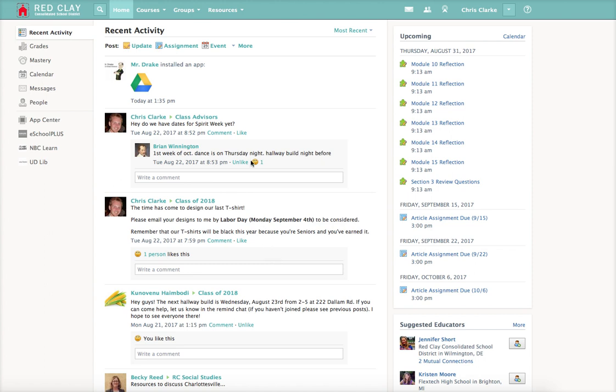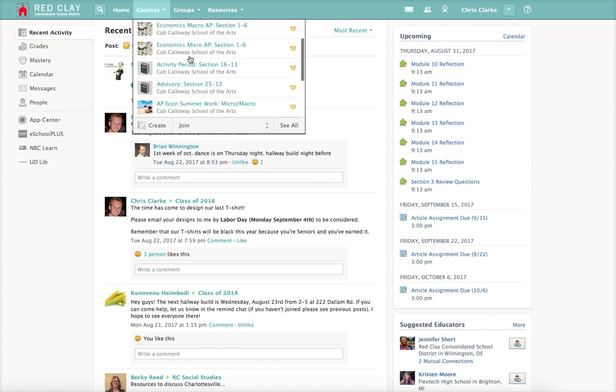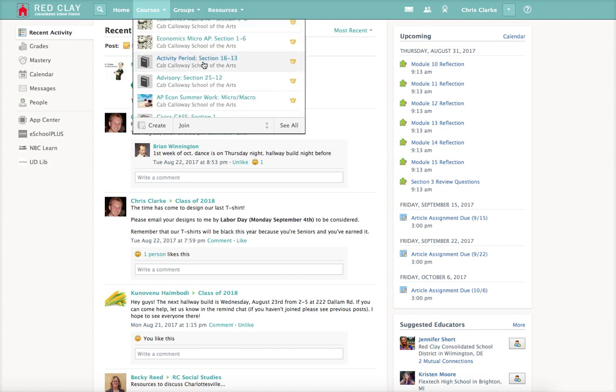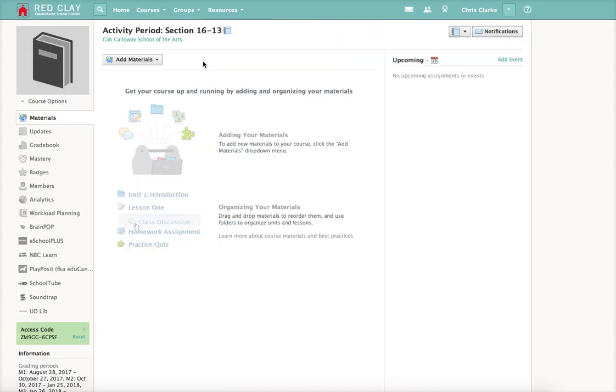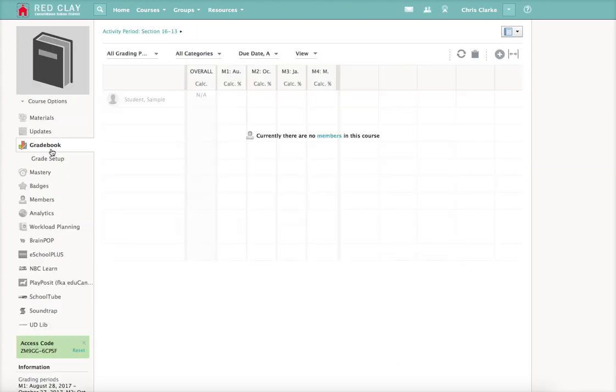The first step is to go into any of your courses that you would like to link together. I'm going to use my activity period one. Once you're there, you're going to click on gradebook, and then you're actually going to click down to grade setup.